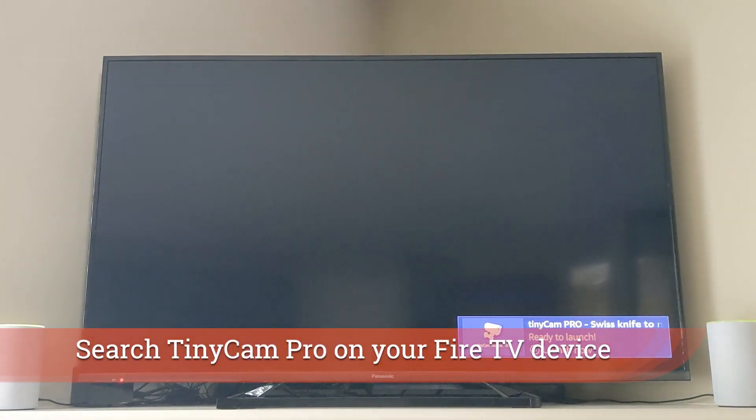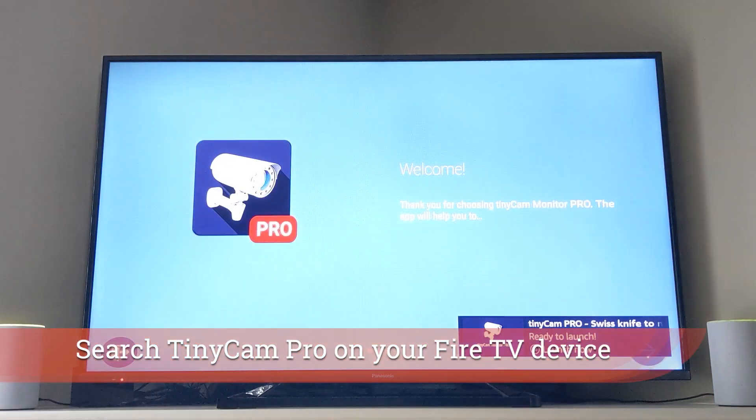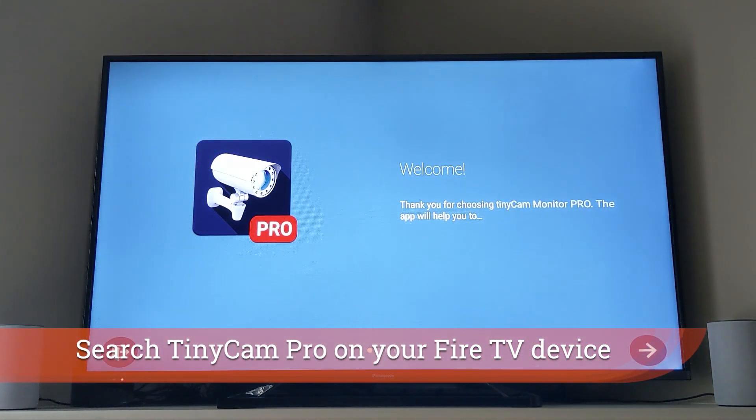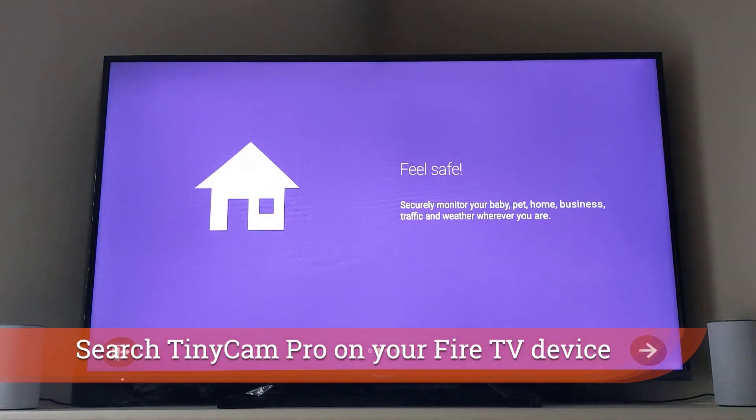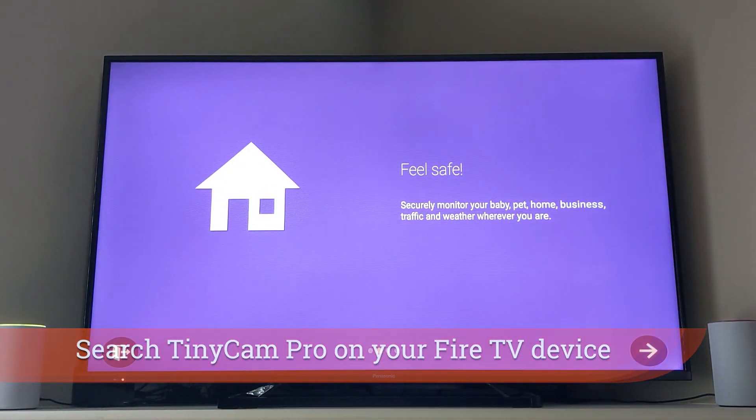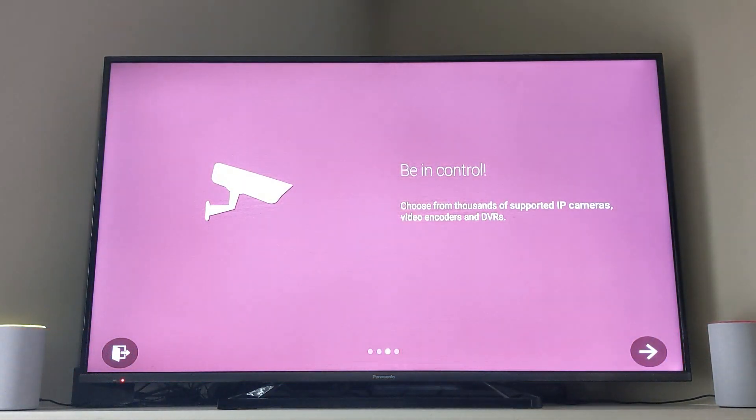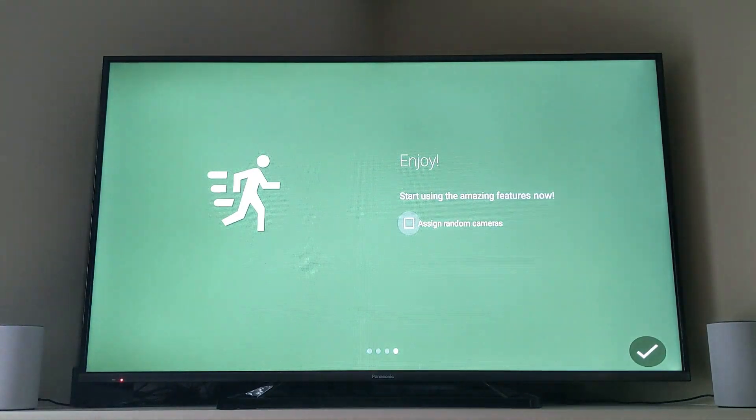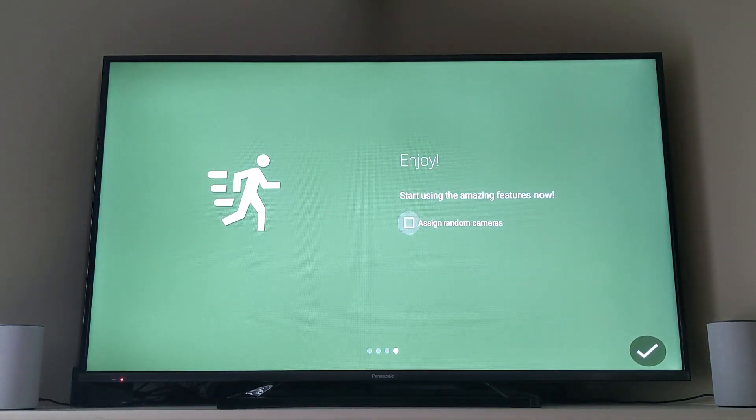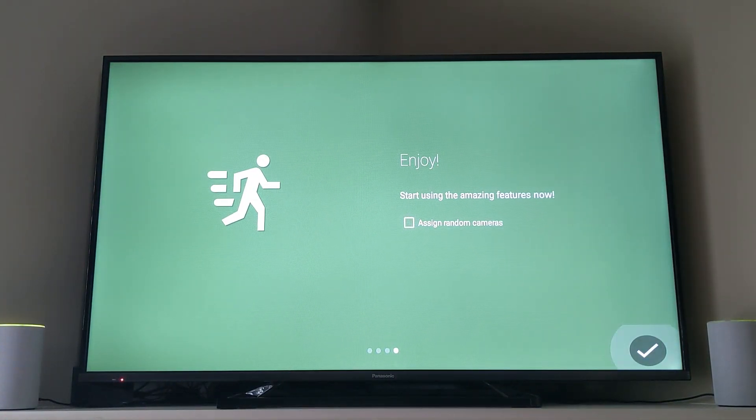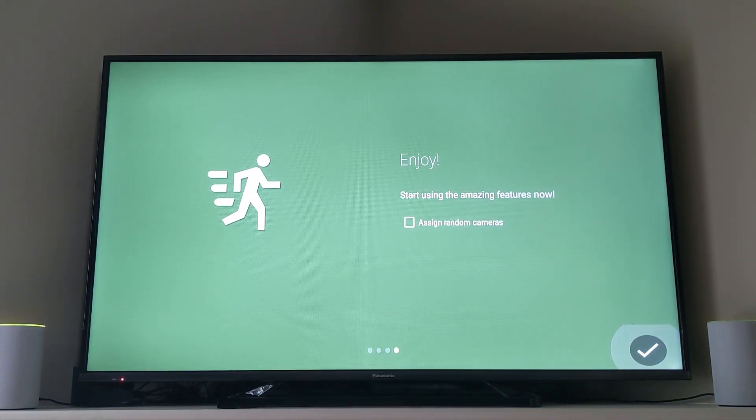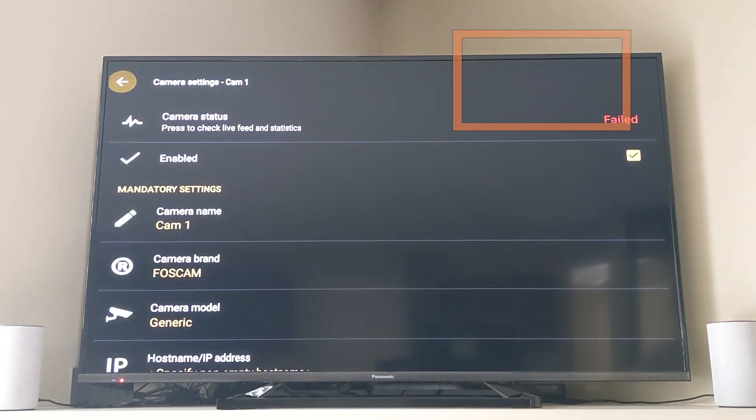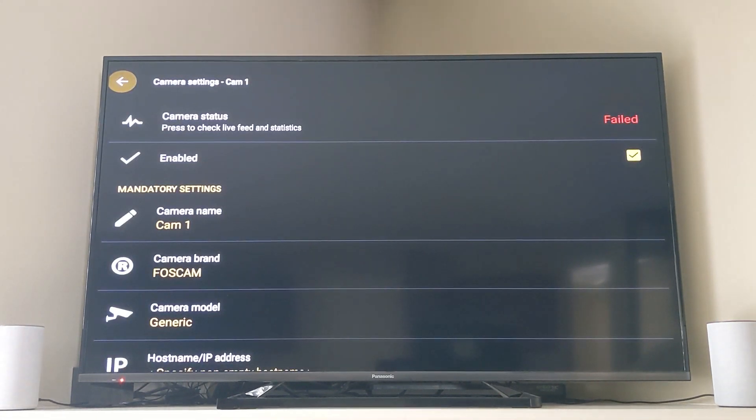Once you've downloaded that app you just have to search for TinyCam Pro on Fire TV. Then you can open up the application and you go through a couple of screens. Once you get to the end, up top left you can see a yellow cursor and I just move it over to the right and say add an IP cam.